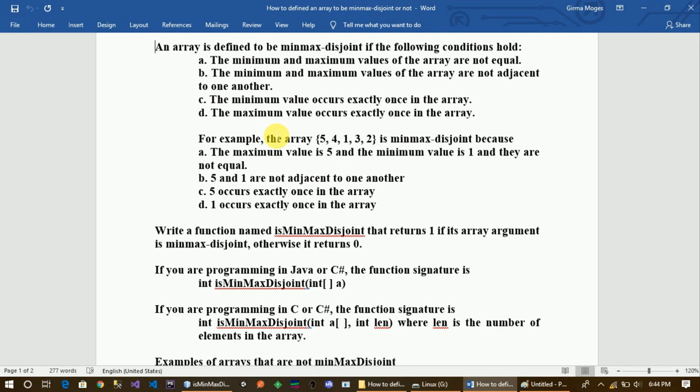The minimum value occurs exactly once in the array — that is the minimum value condition. The maximum value occurs exactly once in the array as well. This is the minimax disjoint condition. Let's now look at some examples.